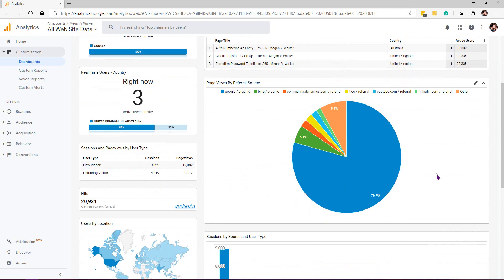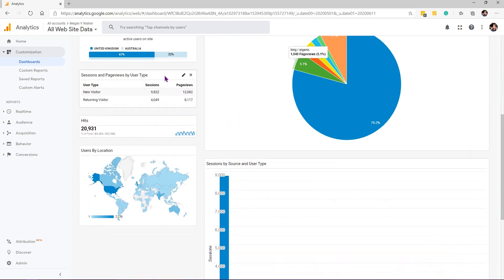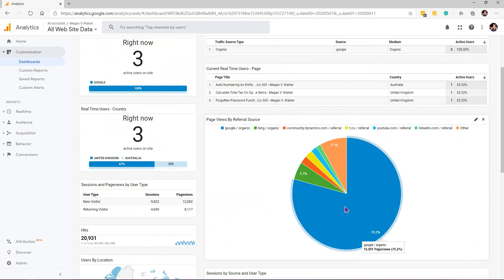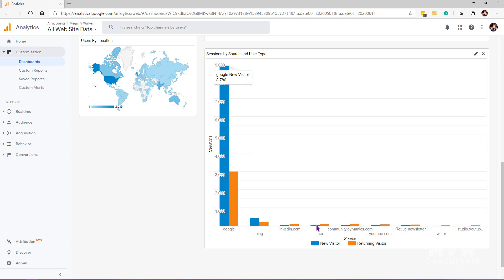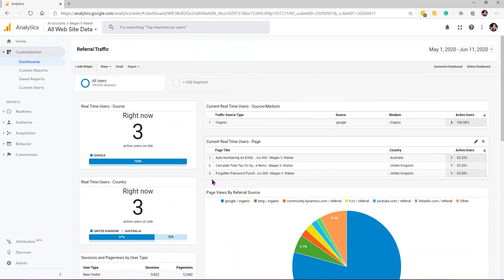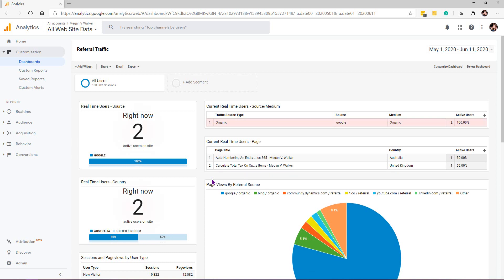Scrolling down, we can see sessions and page views broken down by user type — new versus returning — total hits, users by location, and page views by referral source. We can see page views from organic traffic, searches on Google and Bing, broken down by where they came from, and also shown in a bar chart. I'll put a link in the description so you can import this dashboard from the solutions library into your own Google Analytics environment.